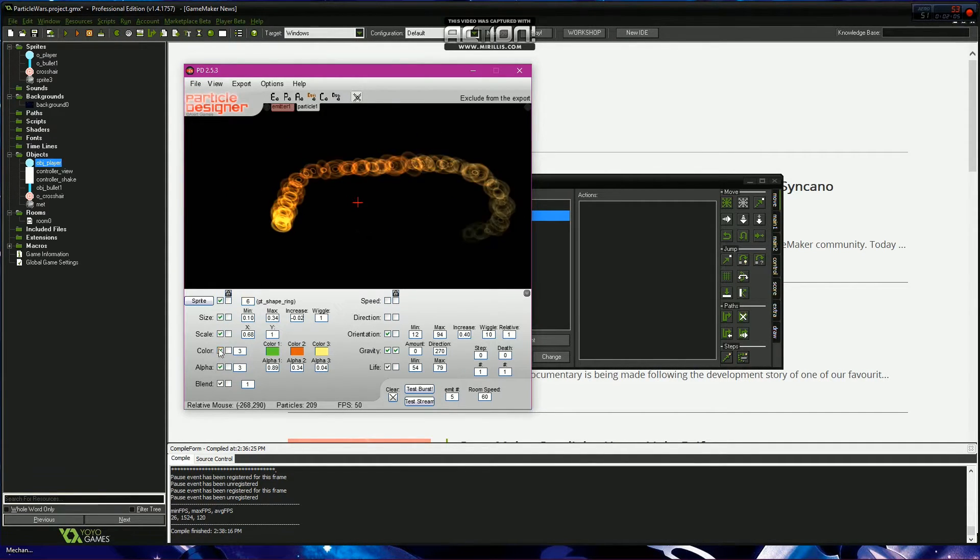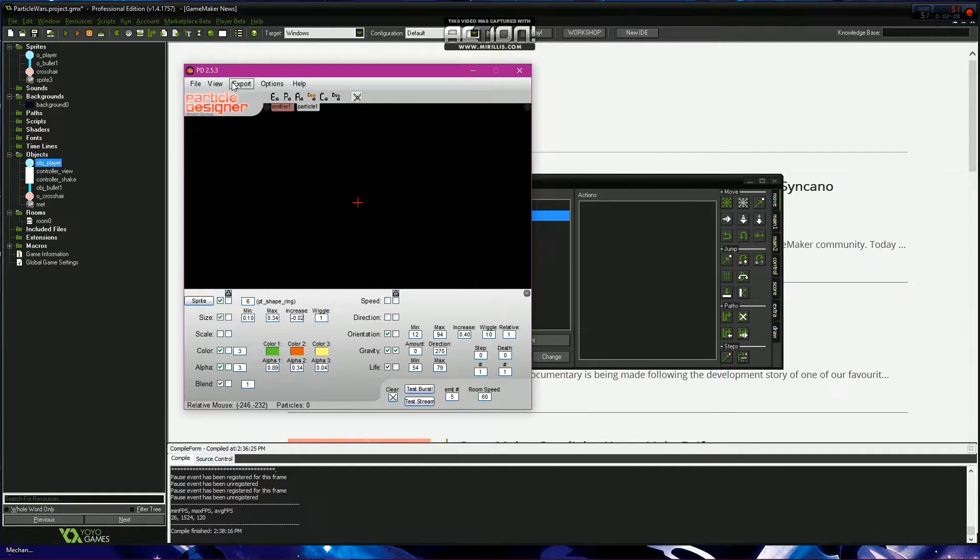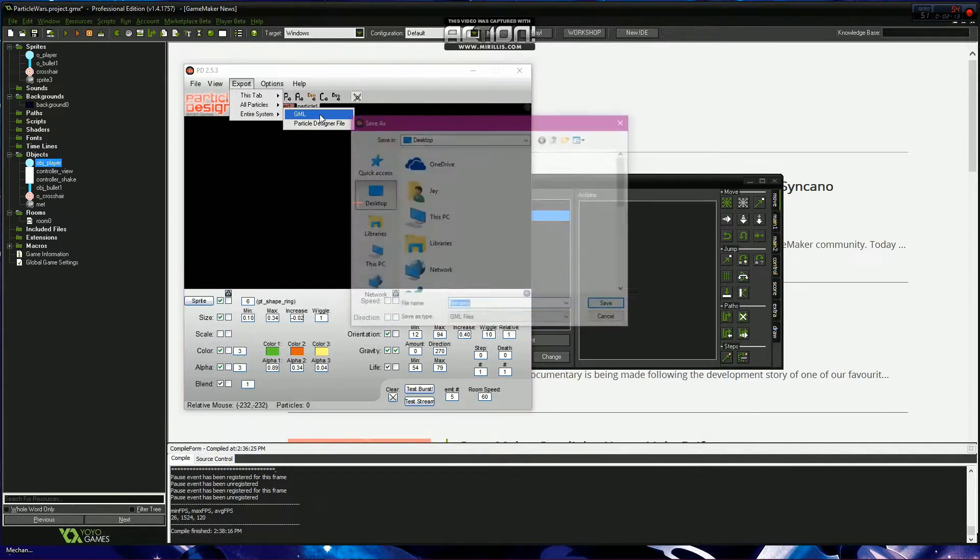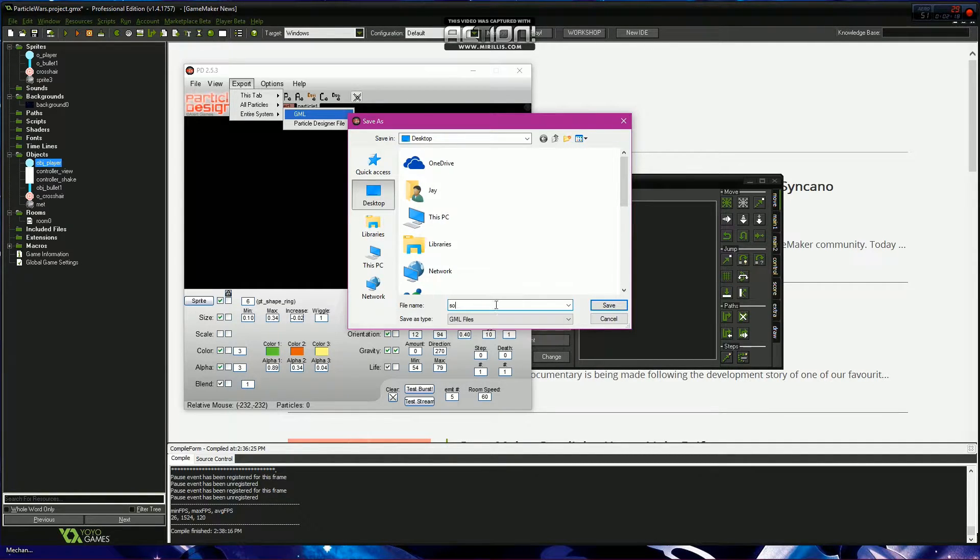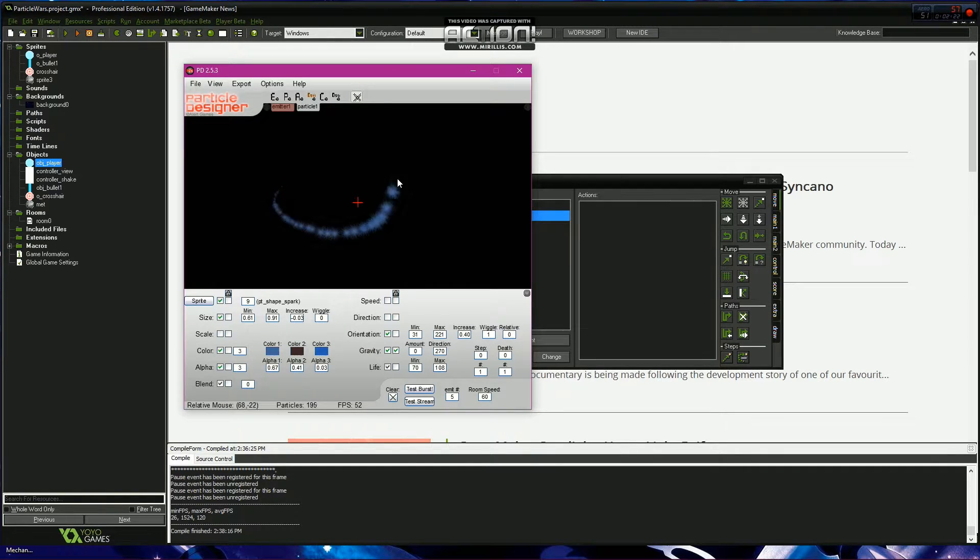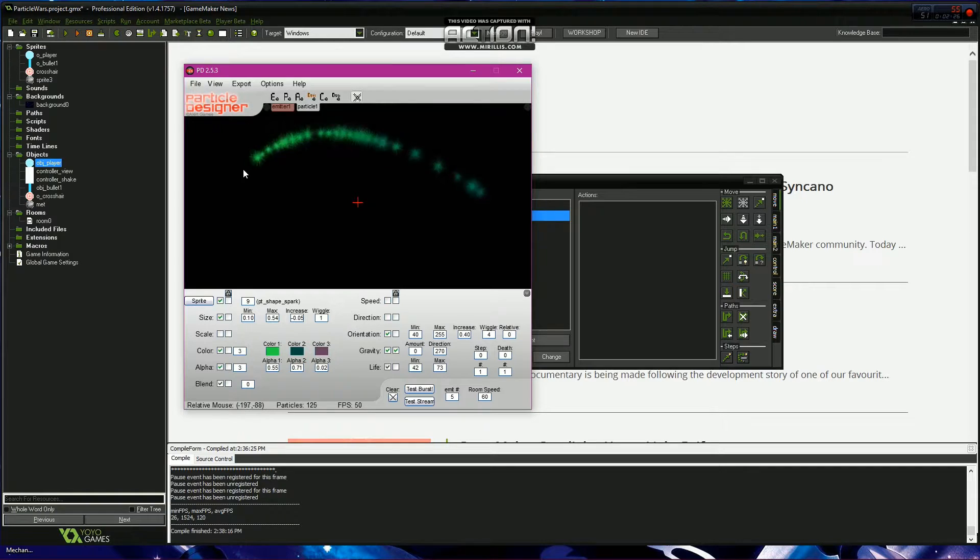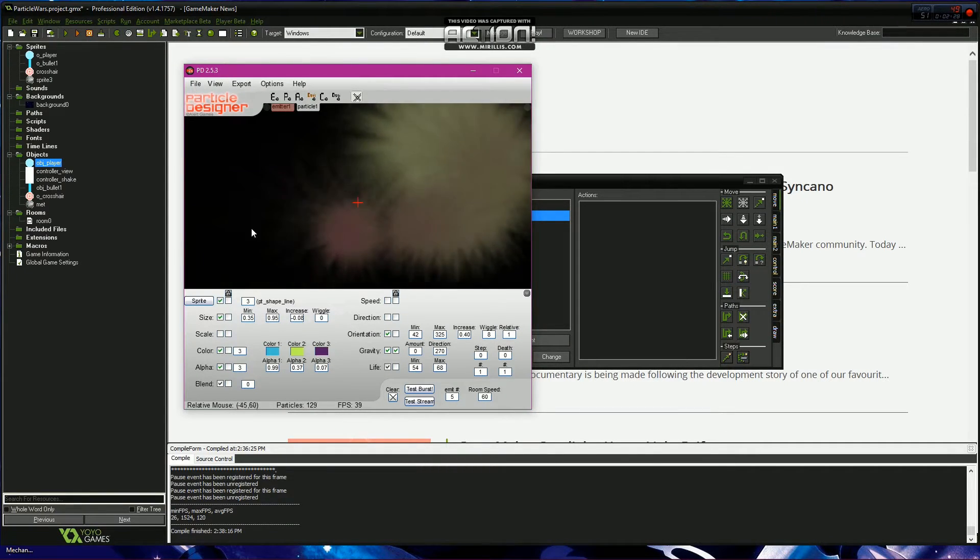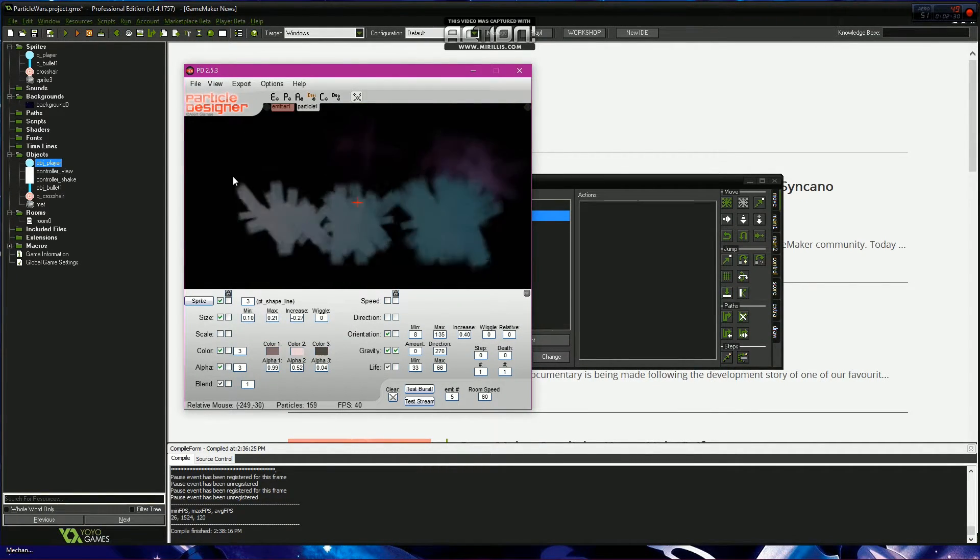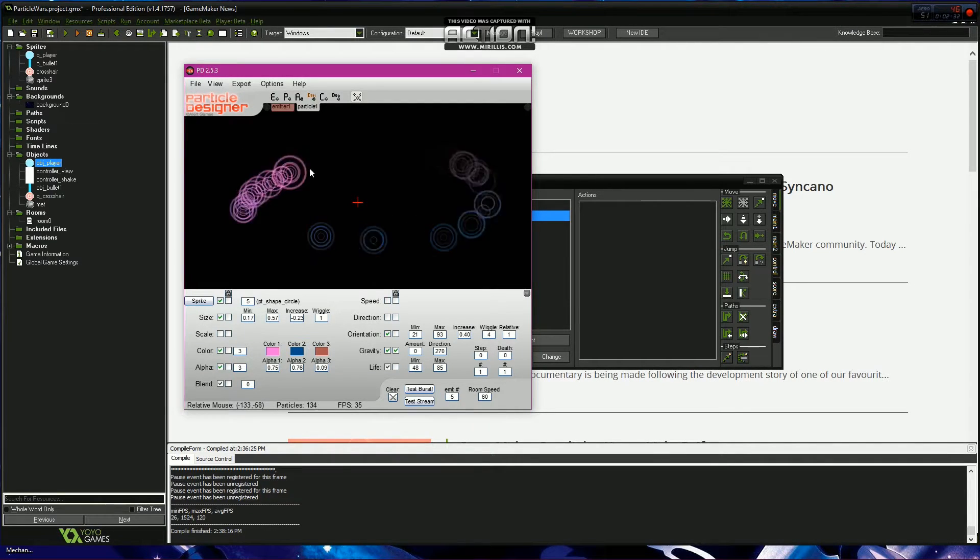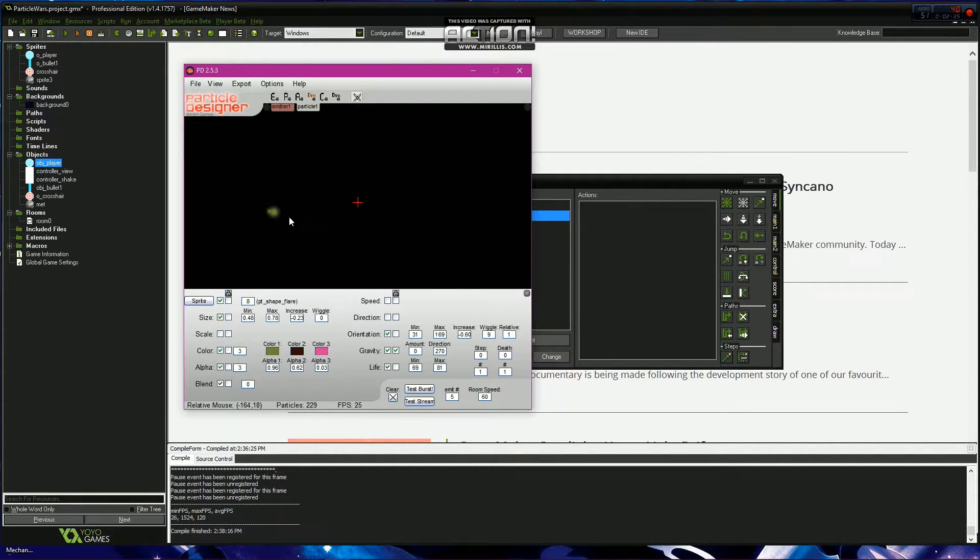Let's put scale off. Once you're happy with your effect, you just go export entire system GML and name it something. Then you go into your next one. Now we're going to look for one for the bullet trail. Let's put scale on here.